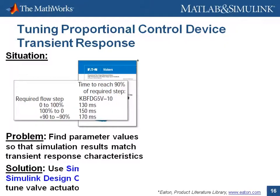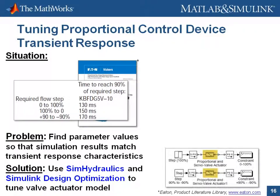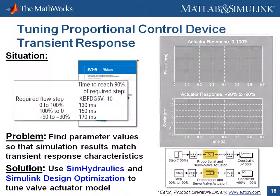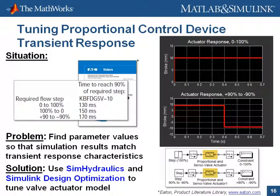To do this, we're going to use SimHydraulics and SimuLink Design Optimization to tune the parameters of a valve actuator model. We're going to set up the model to tune to two of these characteristics: the 0 to 100% step and the plus 90% to minus 90% step.